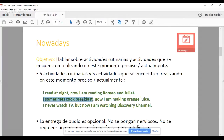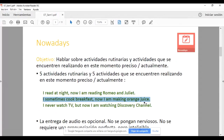Asimismo, pueden escribir algo como este segundo ejemplo: 'I sometimes cook breakfast. Now I'm making orange juice.' 'Sometimes' es 'algunas veces'. 'Cook' es el verbo cocinar, 'breakfast' es desayuno. La primera oración está hecha siguiendo el presente simple y la segunda — 'I am making orange juice' — es el presente continuo.